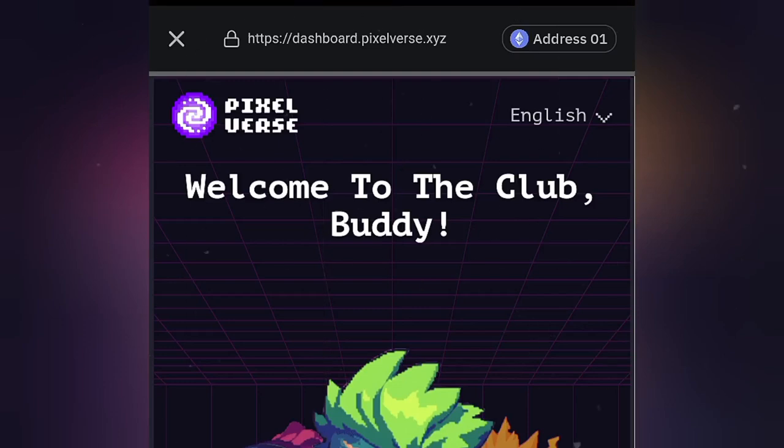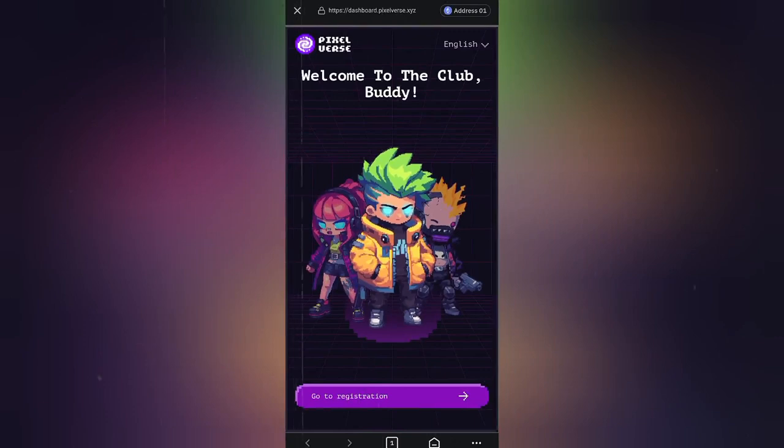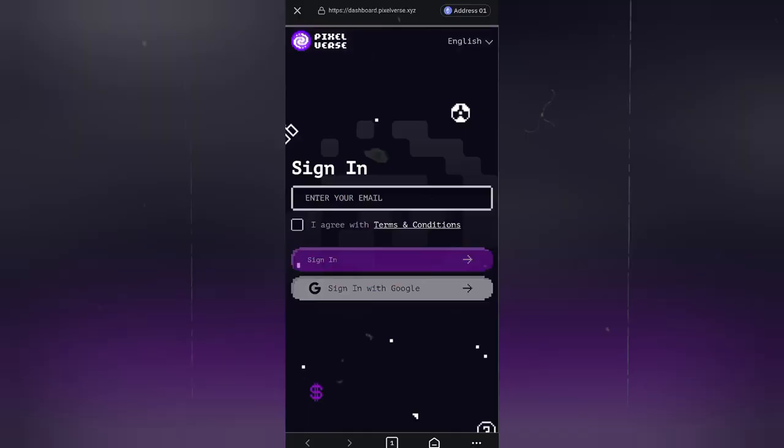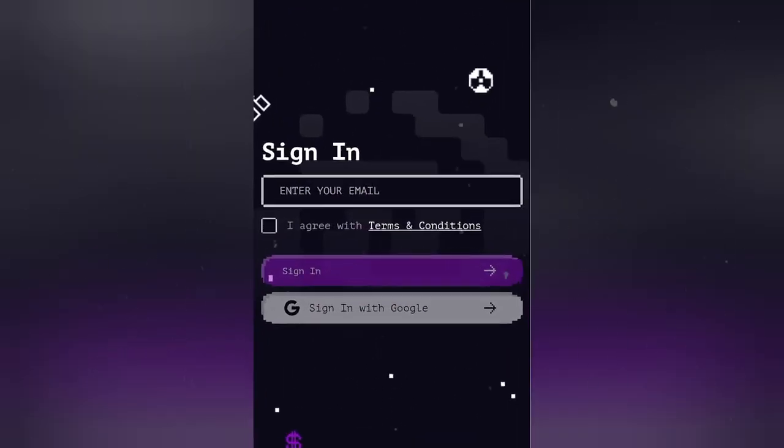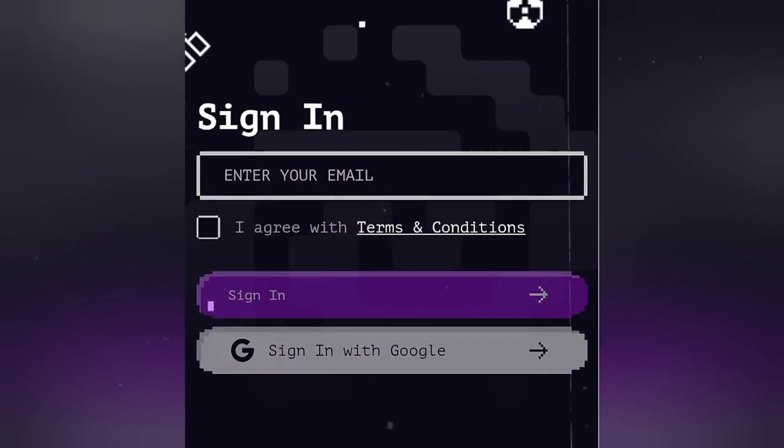We are now on the Pixelverse dashboard inside the Bybit wallet. Alright, so the next thing to do is to go to registration. And right here, you enter your email address and agree to their terms and conditions. Then go ahead and sign in.